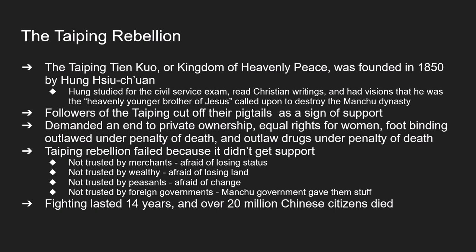Overall the Taiping Rebellion did not go well. They made merchants afraid of losing their status, the wealthy afraid of losing their land, and they lost peasant support because their way of life would change. They never got foreign support because the Manchu government offered concessions to foreign governments. The fighting lasted 14 years and the rebellion was defeated, with around 20 million Chinese citizens dying. Its legacy: it was the first time the Manchu dynasty had been challenged, it was left permanently weakened, and many of the Taiping Rebellion's ideas survived.